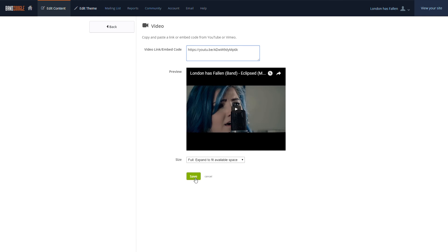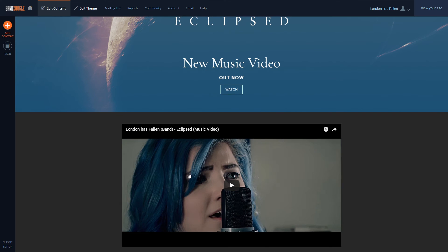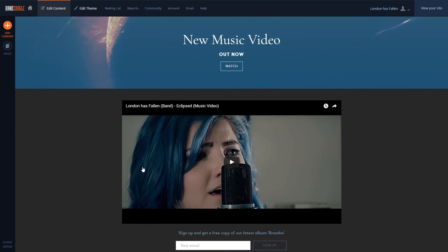And that's it. To add more videos, you'll just need to add another video feature to the site, and repeat the process.